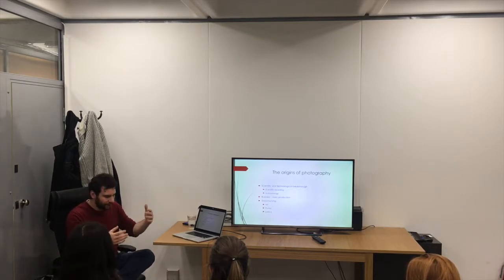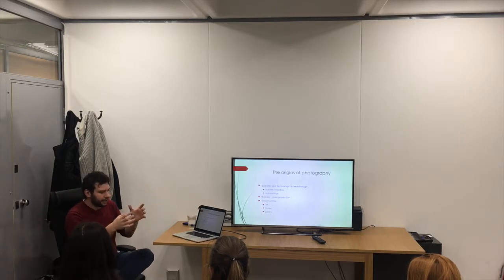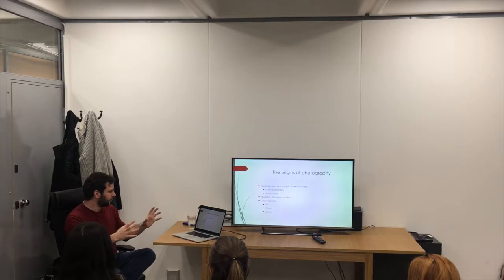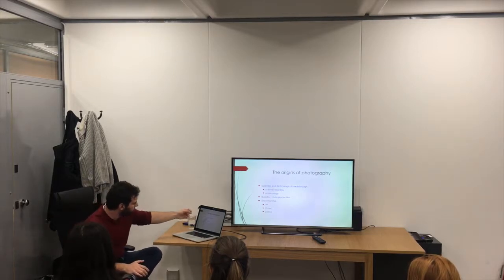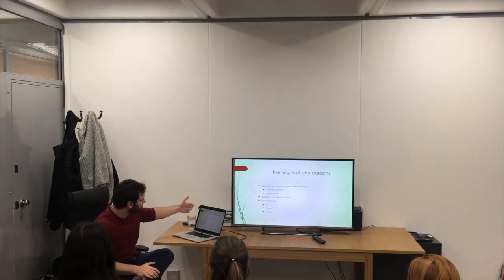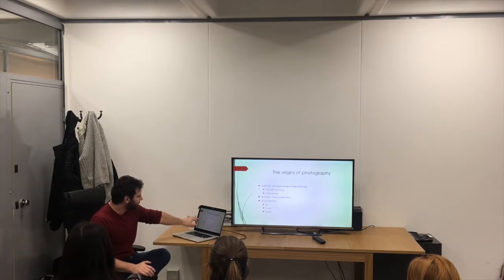You'd see the image — it'd be upside down, back to front, projected on a wall — but how do you take that and fix it? That was one of the drivers.